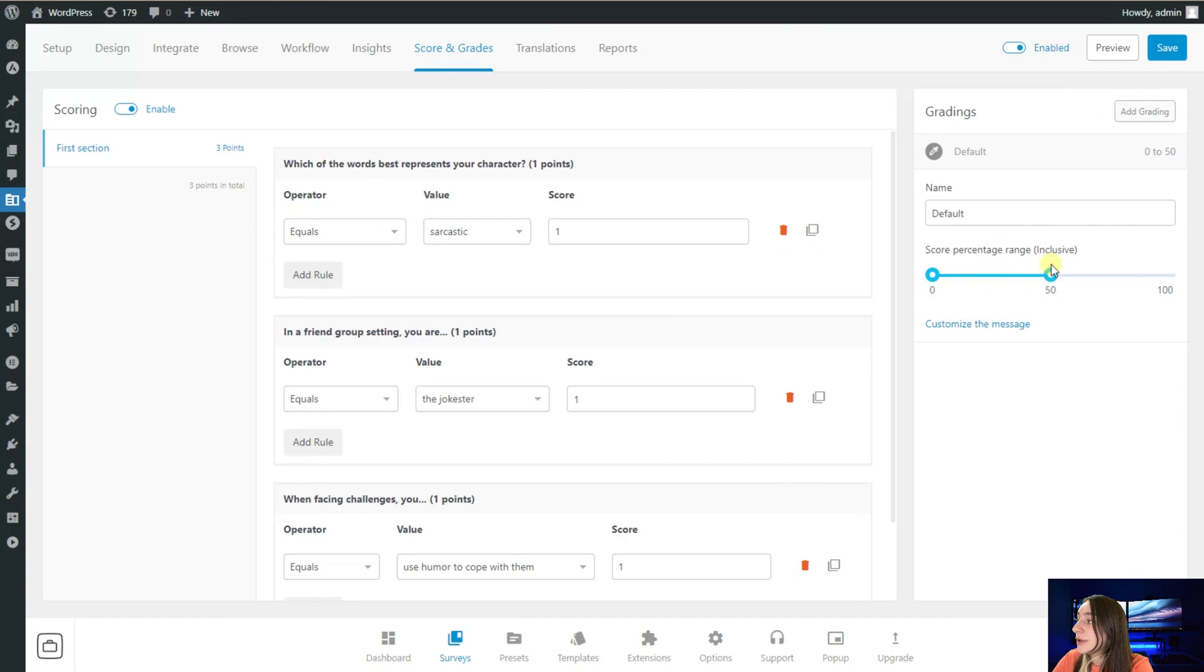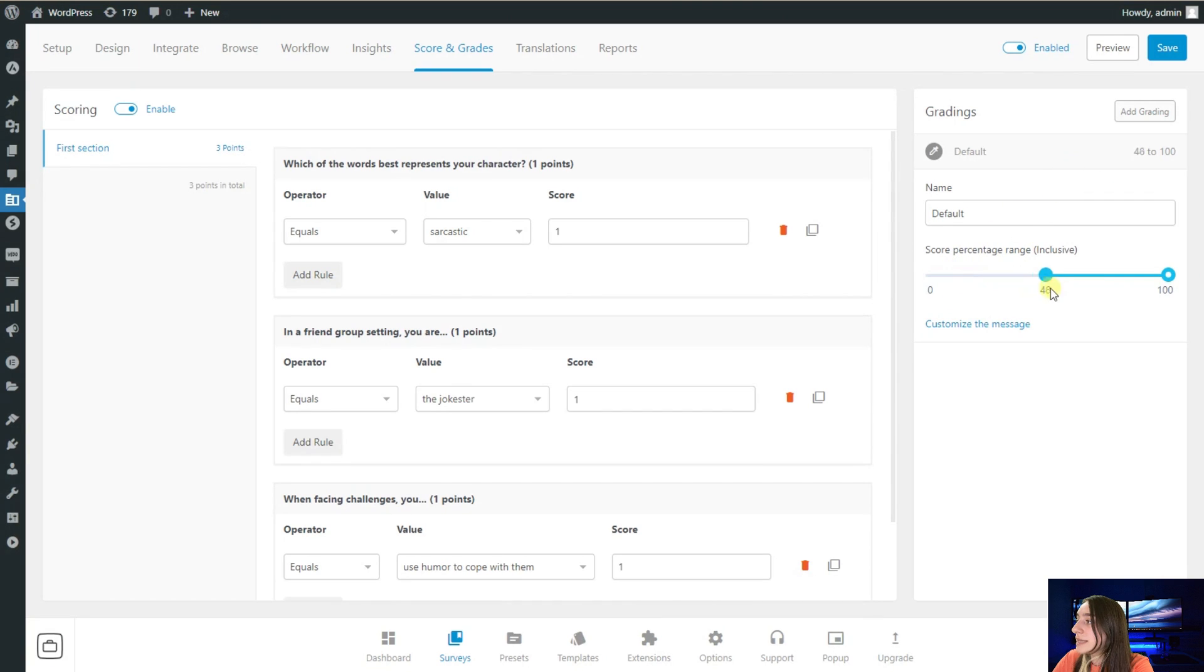Now we are adding a grading. Here you can see, if it is for example from 50 to 100, then they will get a certain result.